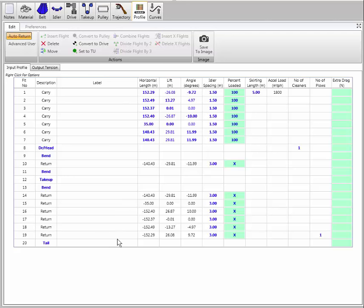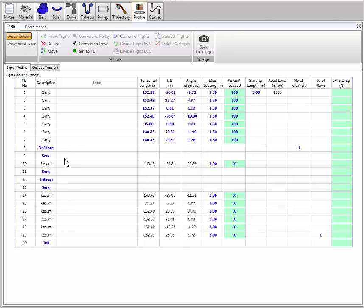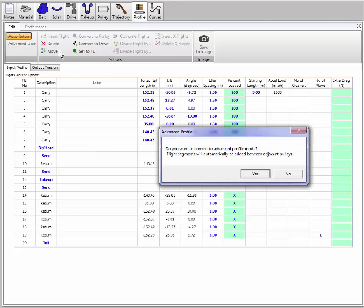Auto return is the base standard mode that's been around in Belt Analyst since the beginning. We have seven flights on the carry side, horizontal links and vertical lifts, idler spacing, we can see where the load is, and we have a head pulley, a few bins, a take-up, and a tail pulley. We can do a lot of calculations, but the geometry is not totally accurate at this point, so we're going to hit the advanced user tab.